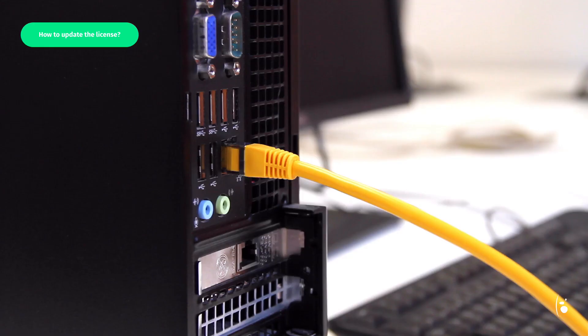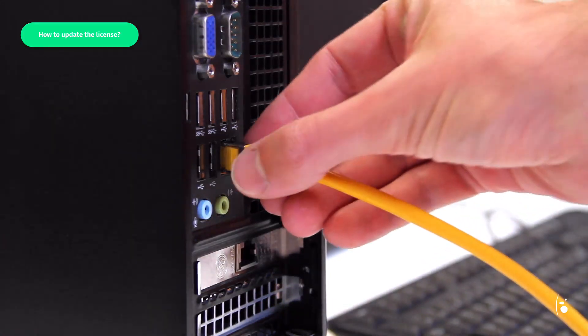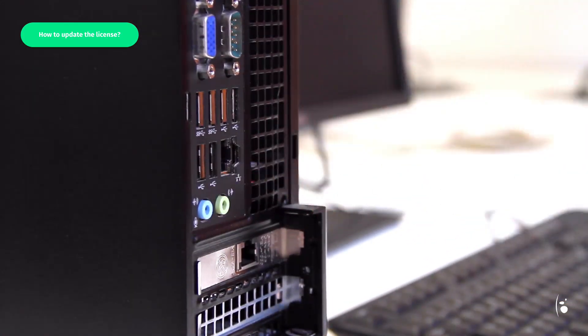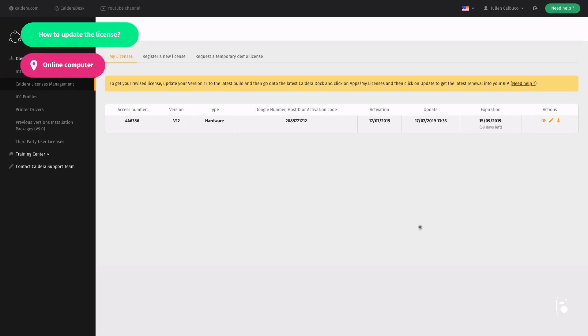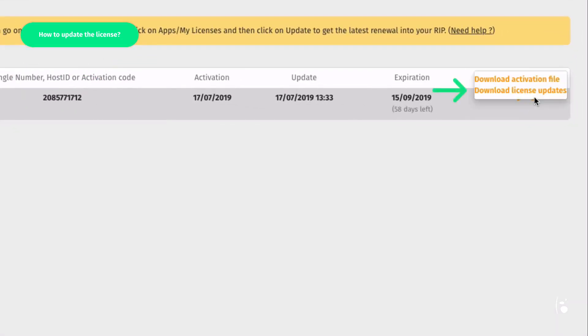Of course, this will work only if the RIP station is connected to the internet. If the RIP station is not connected to the internet, you will need to download the license update file in V2Cp format from another computer connected to the internet before transferring it to the offline RIP station.